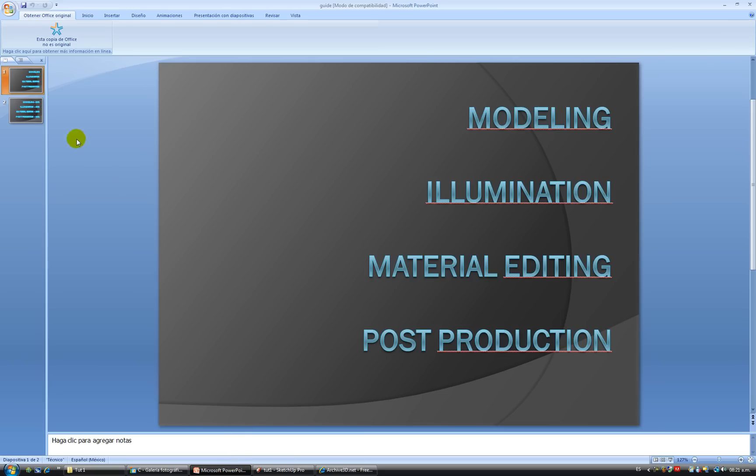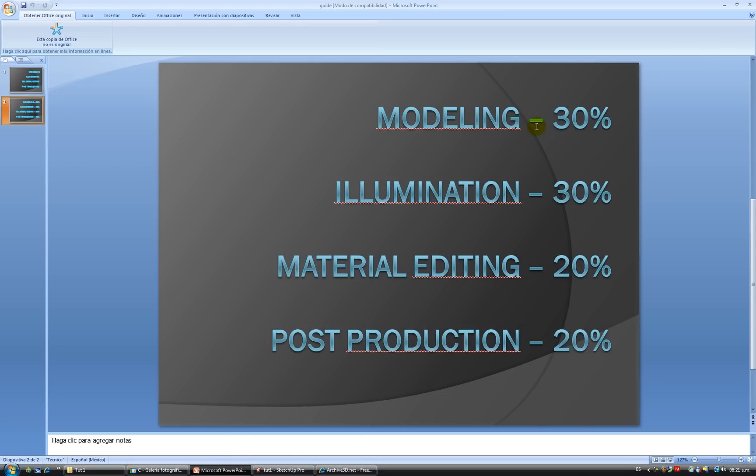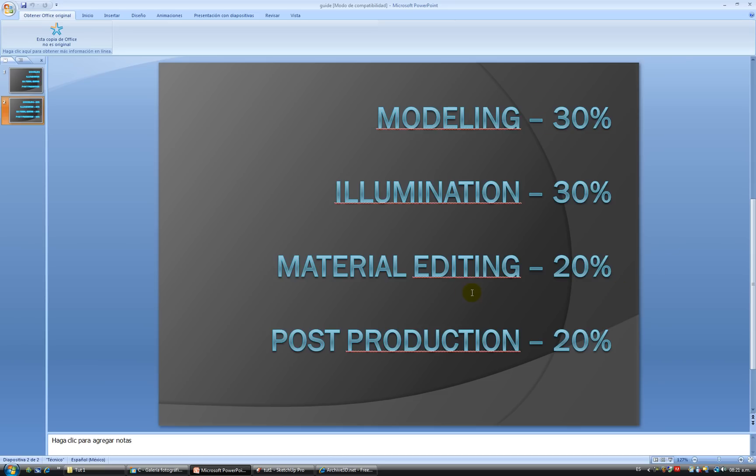Something that I was almost forgetting. These are some of the values that I think can represent a nice render. So as you can see, if you don't make any post-production at all, it doesn't matter how good your illumination was or how perfect your model was, you're going to have like an 80% render.